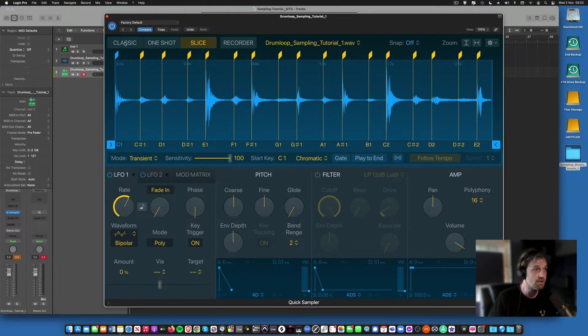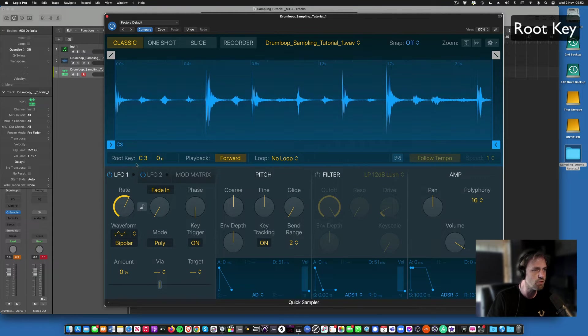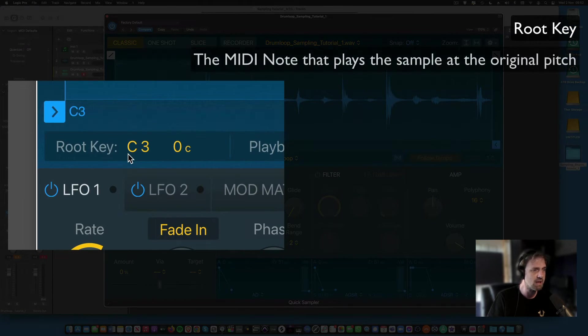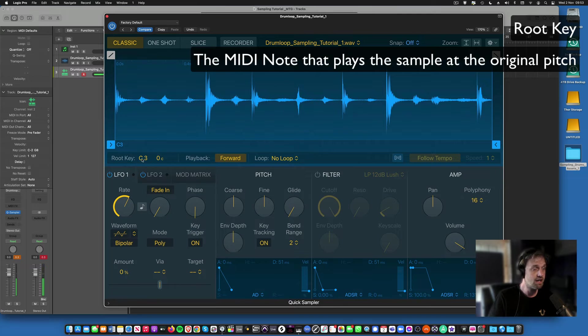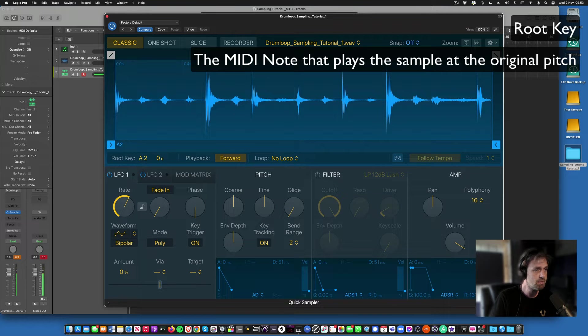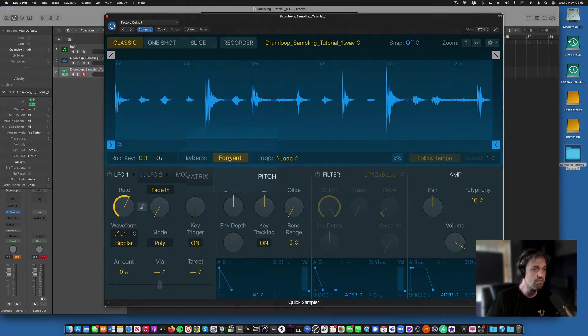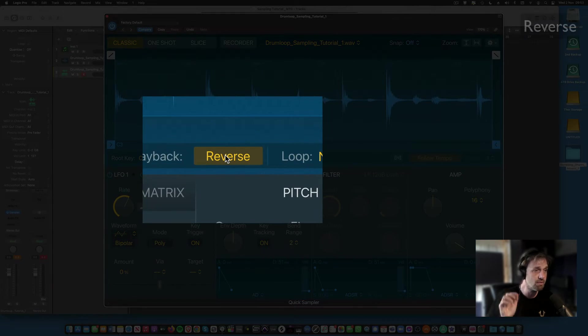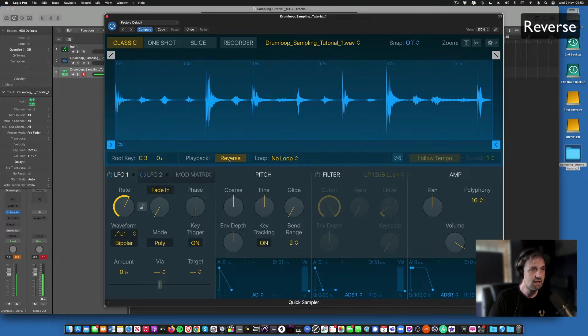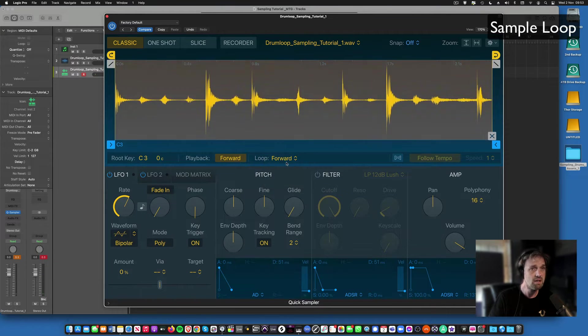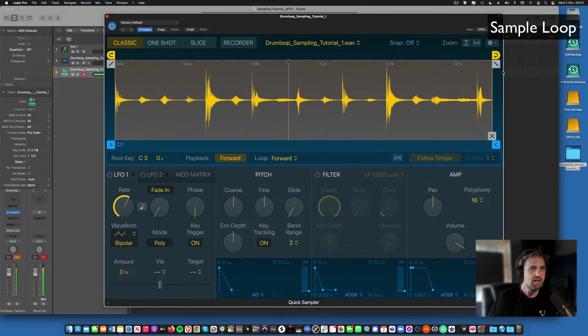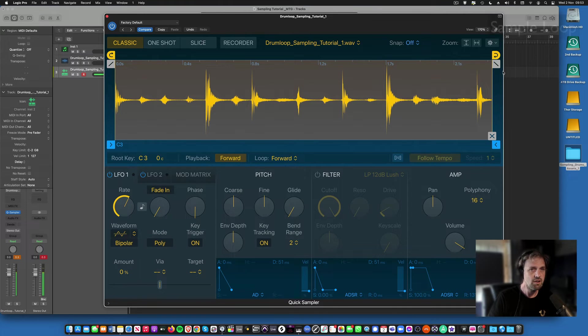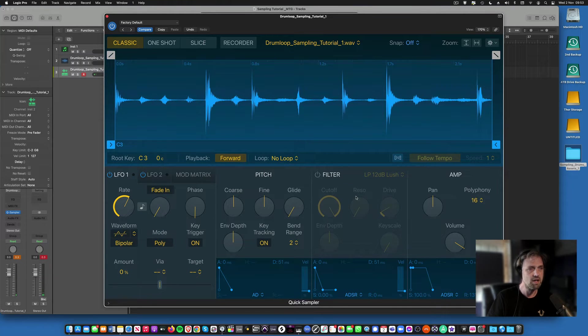Now we're going to come back to slice, but at the moment we're just going to look at the classic mode. Let's go down to the root key. This is the key at which it will play at the original pitch, which is C3. I could change that if I wanted, I could change to A2, now if I play A2 that's now the original pitch. I'll put it back to C3 because that's kind of normal. We've got a few other features here: you can reverse the sample, and you can loop it as well within the sampler. We're not going to use that at the moment, so no loop.